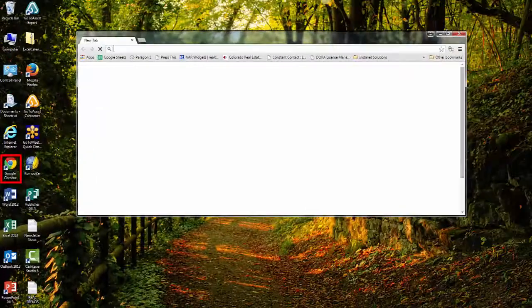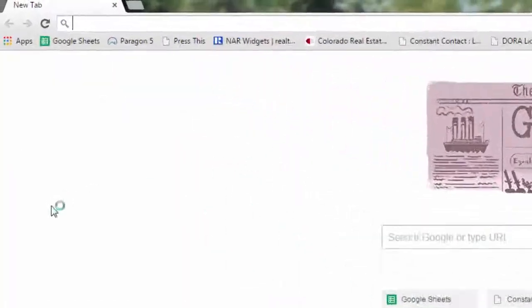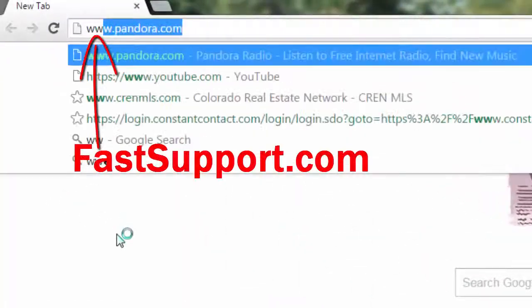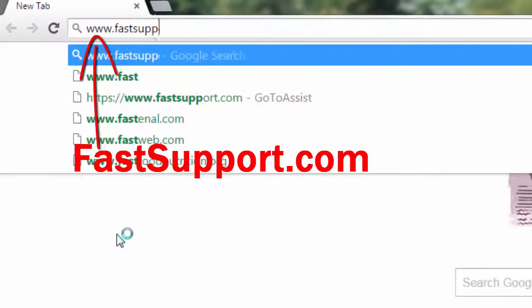Open up a new browser and go to www.fastsupport.com.